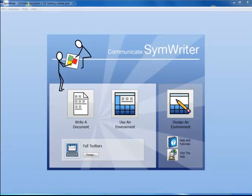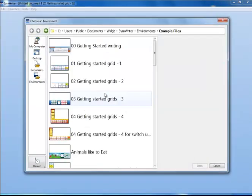An environment is the name given to a set of grids or other items used for activities. To view an environment from the launcher, click on Use an Environment. You will see thumbnails of all SymWriter 2 environments here.